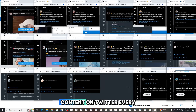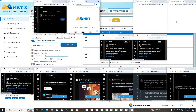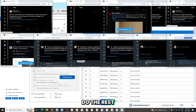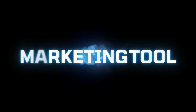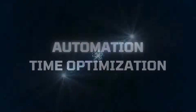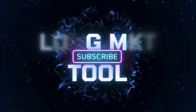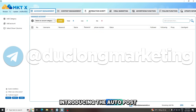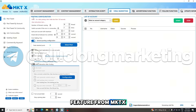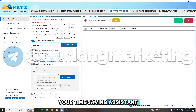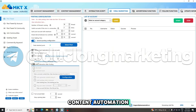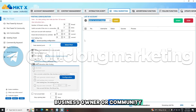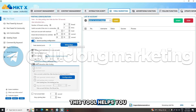Tired of manually posting content on Twitter every day? What if you could schedule everything once and let the system do the rest? Introducing the AutoPost feature from MKTX, your time-saving assistant for Twitter content automation. Whether you're a content creator, business owner, or community builder, this tool helps you.